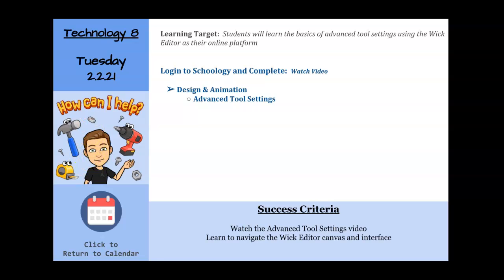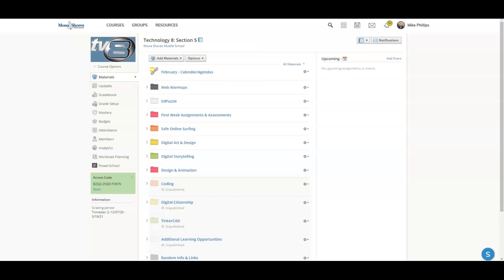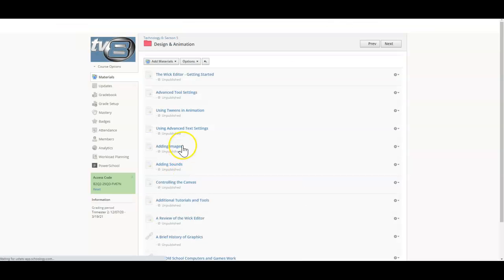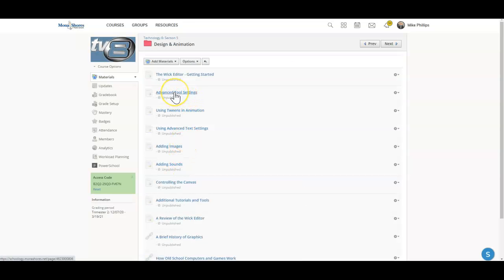Let's go ahead and slide over to Schoology. We'll head inside of Design and Animation, and you will see a page called Advanced Tool Settings.